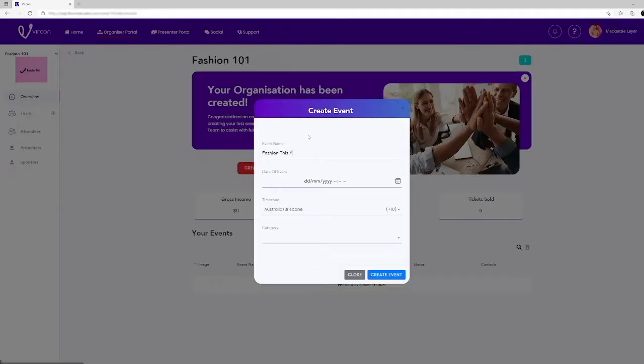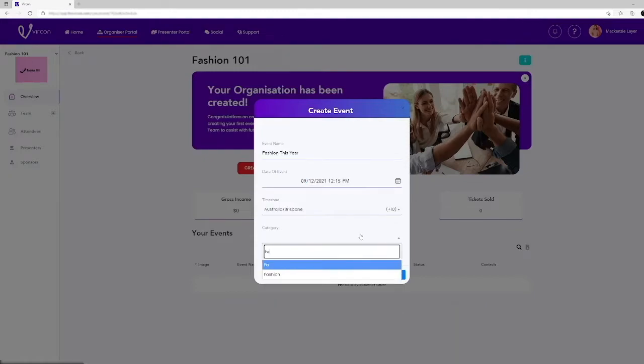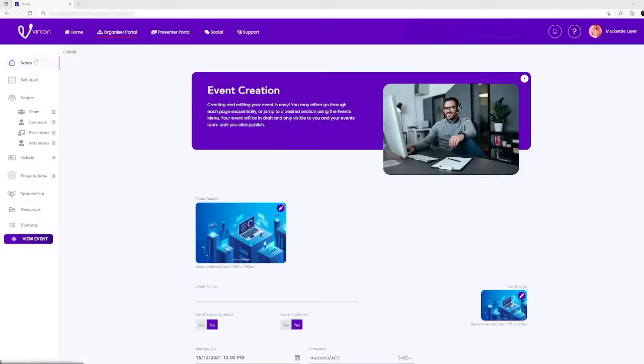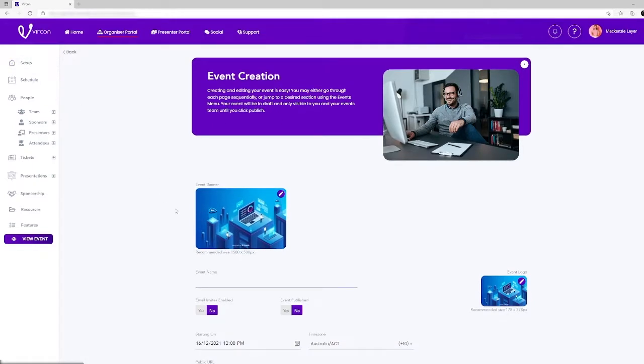Creating an event is really quite easy. To start creating your event you'll want to navigate your way to setup in the left hand side menu. Then click on the event banner in the center of your screen.